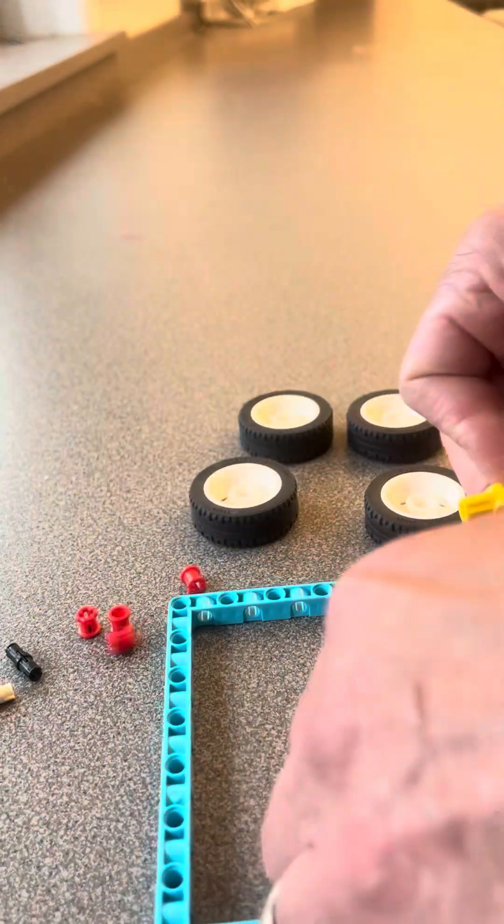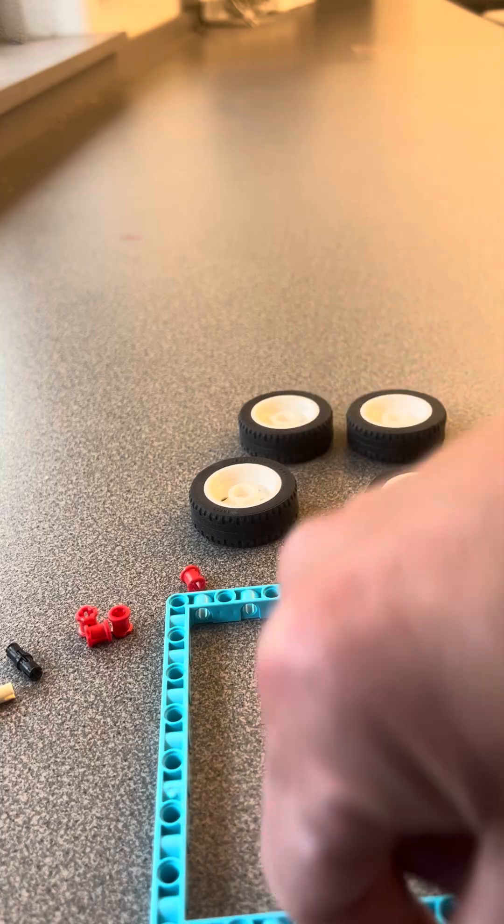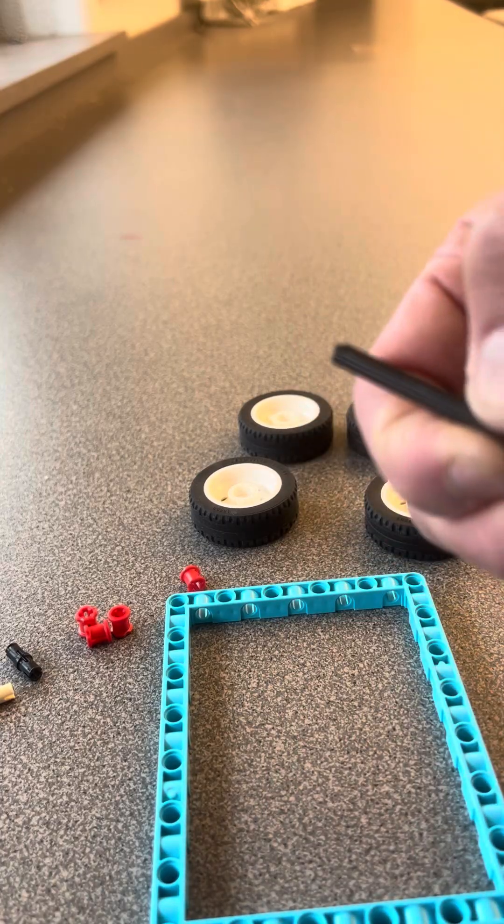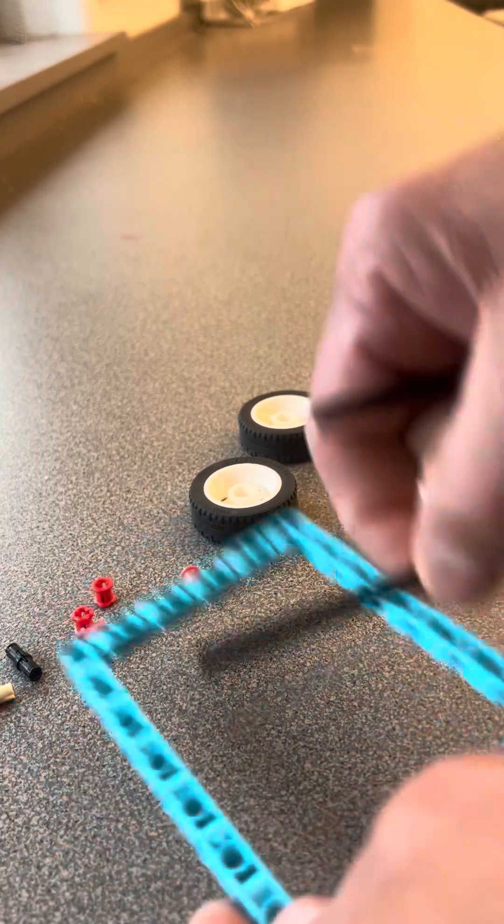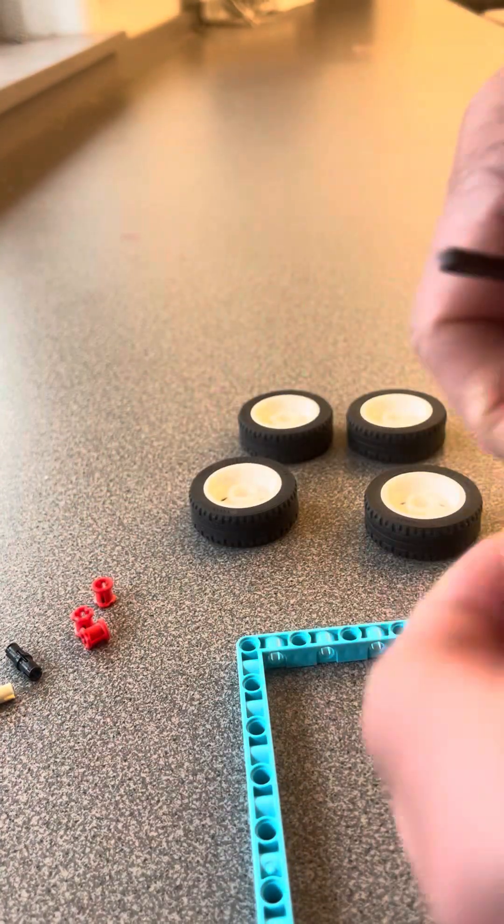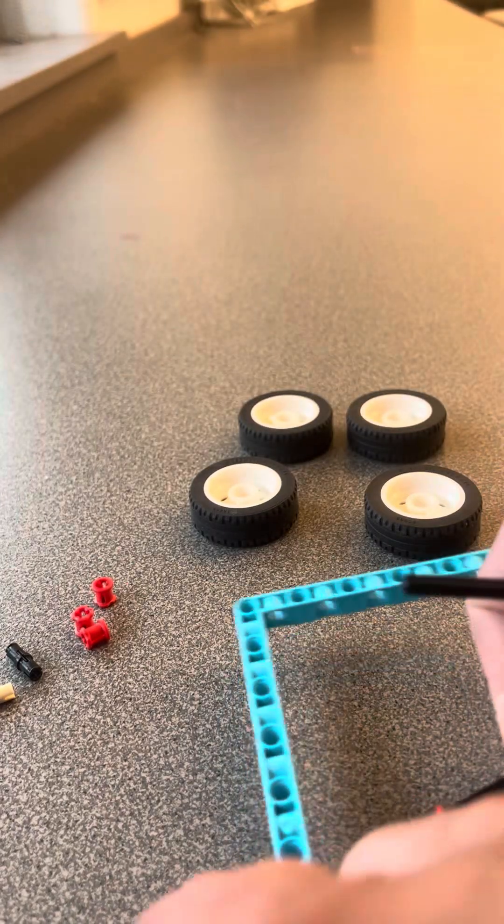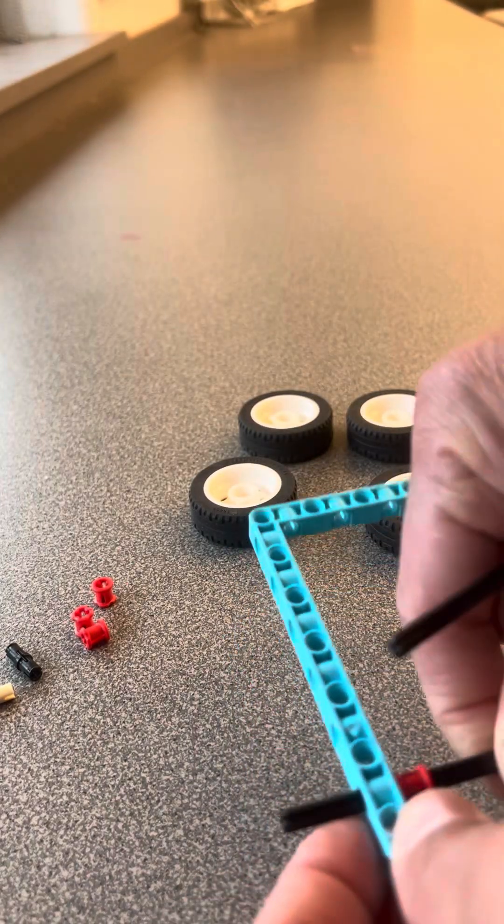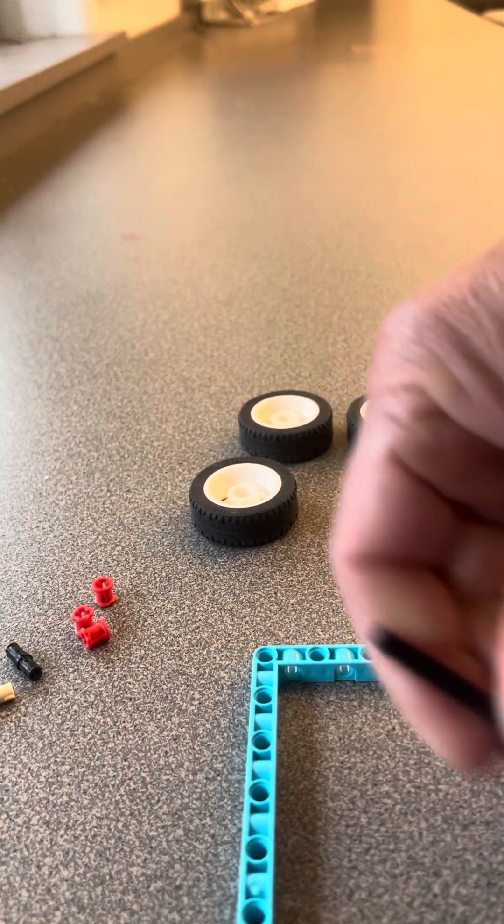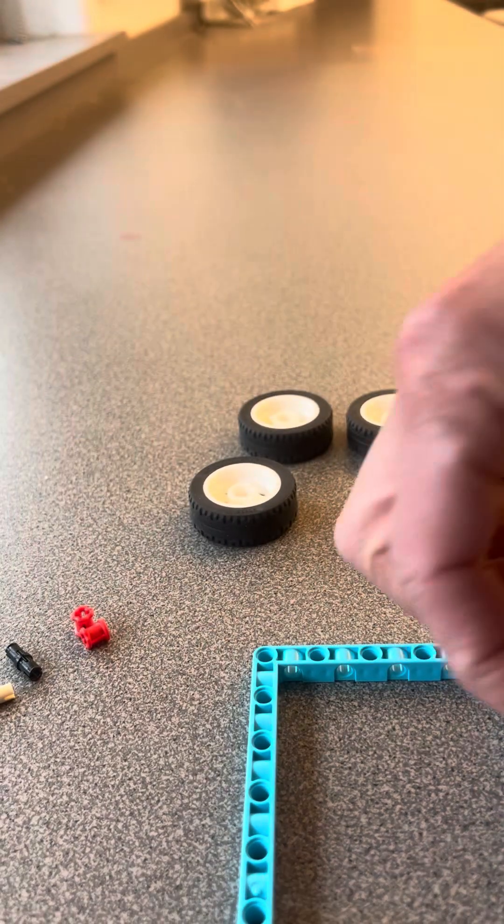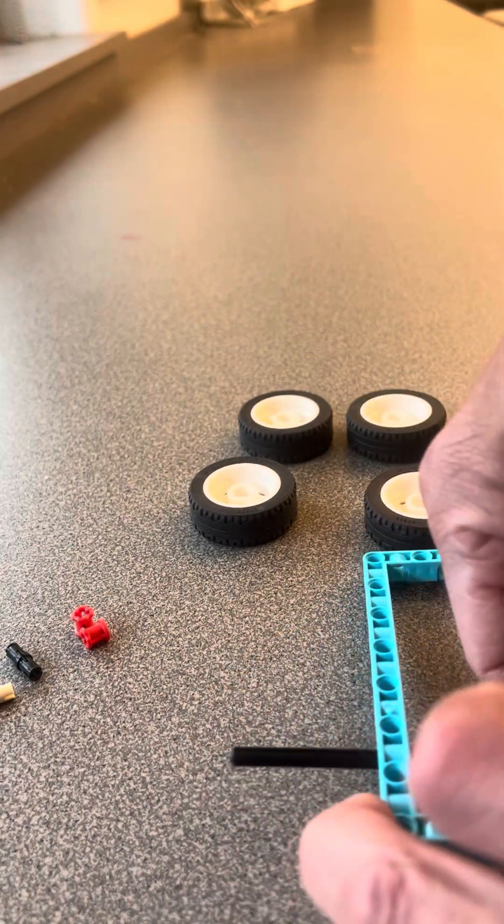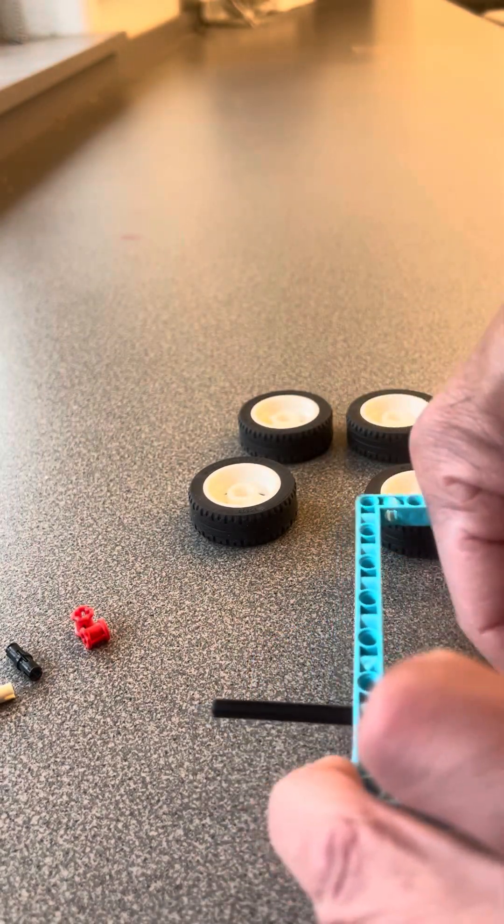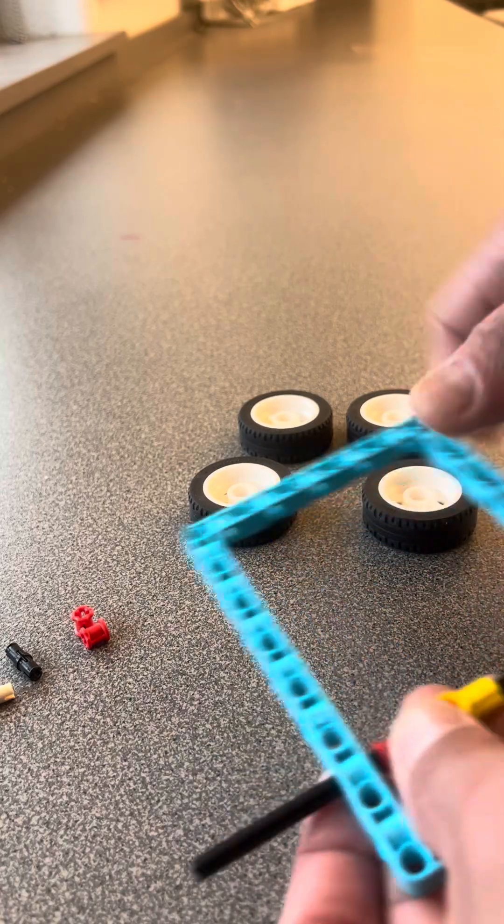So let's get this started. First, I'm going to start off with the back end. I'm going to create the back axle, so I'm going to slide these through here, put a couple connectors on here. There we go, push that through, put a connector on here, put that inside of there.